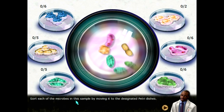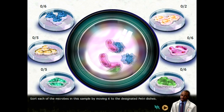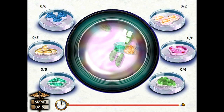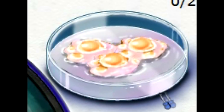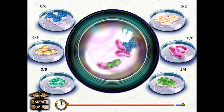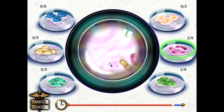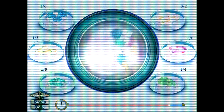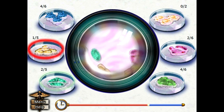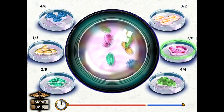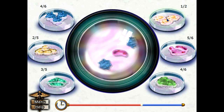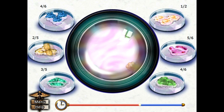Sort each of the microbes in the sample by moving it to the designated petri dishes. What are these, like eggs? Like over easy eggs? What kind of microbes are those? Am I literally doing this? This is part of the game. Look how quick I am — oh whoops, my bad, I got a little cocky there. Hmm, popcorn — where does this go? Okay that does not look like that at all, but whatever.